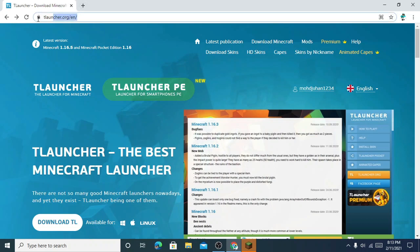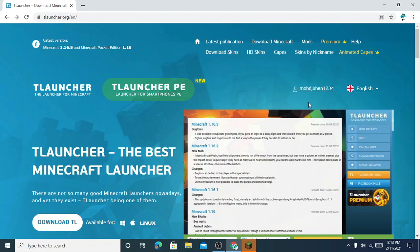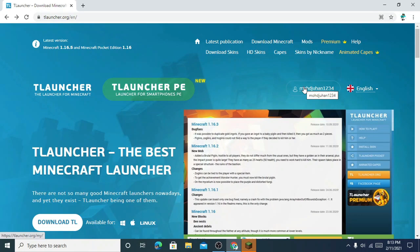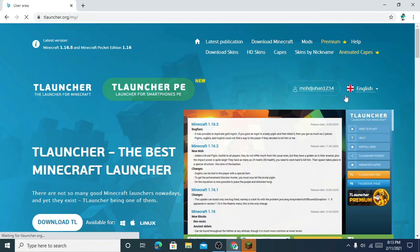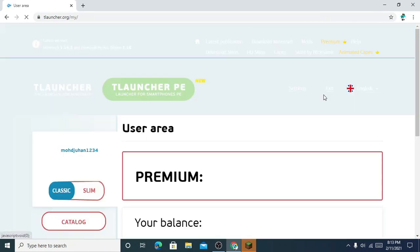For that you need to go to the launcher site — I will give the link in the description. You just need to login, and after logging in you need to click on your username, your profile here.